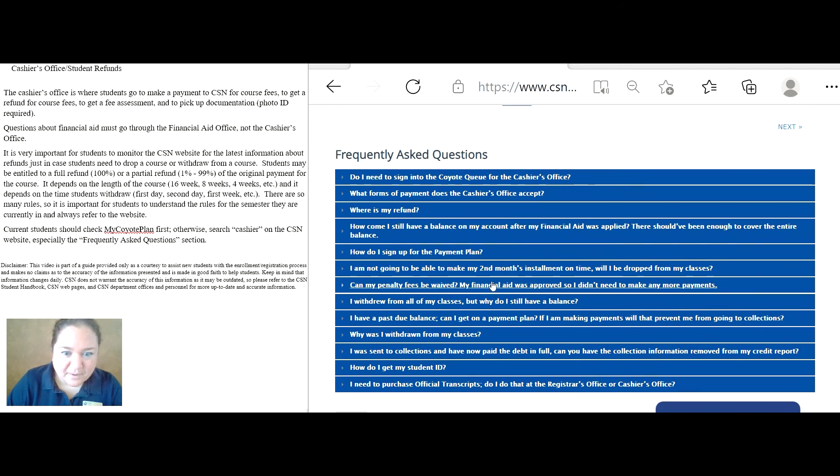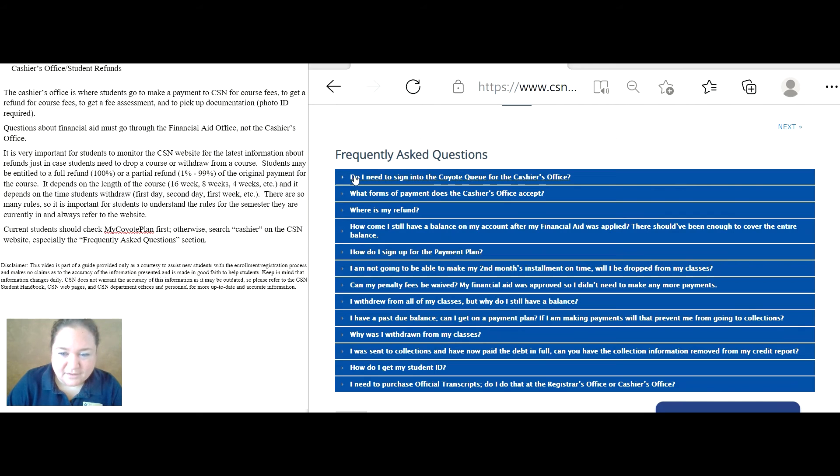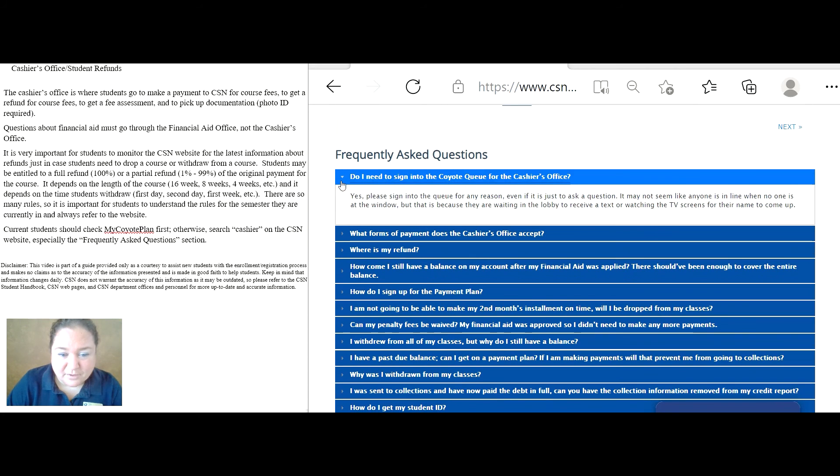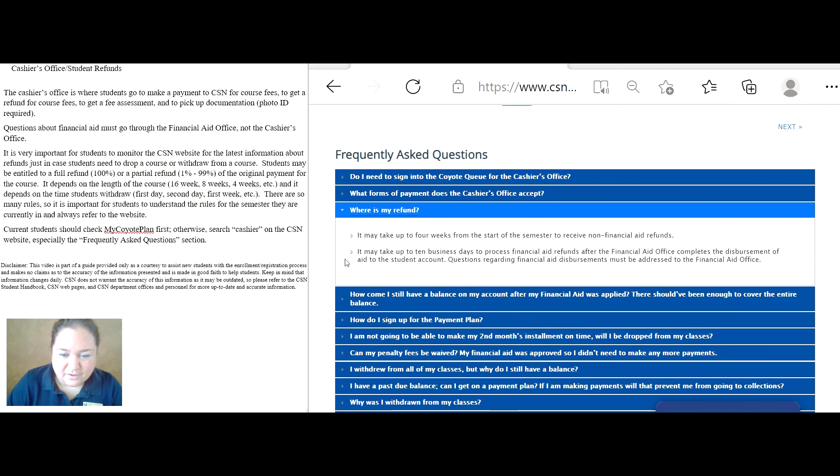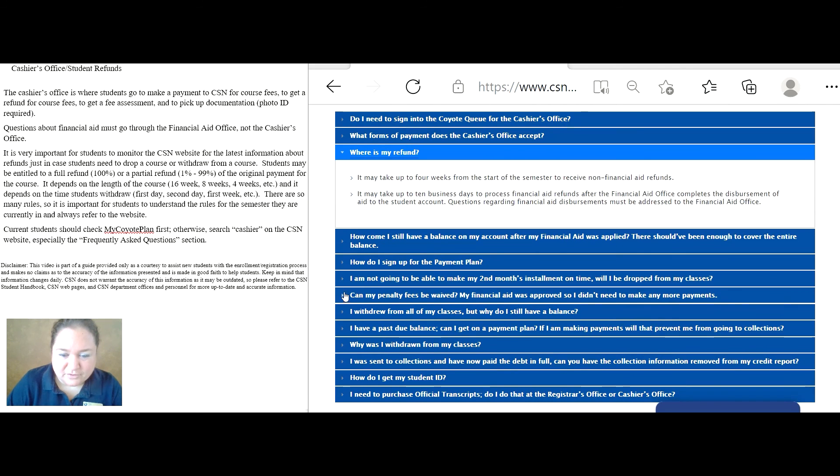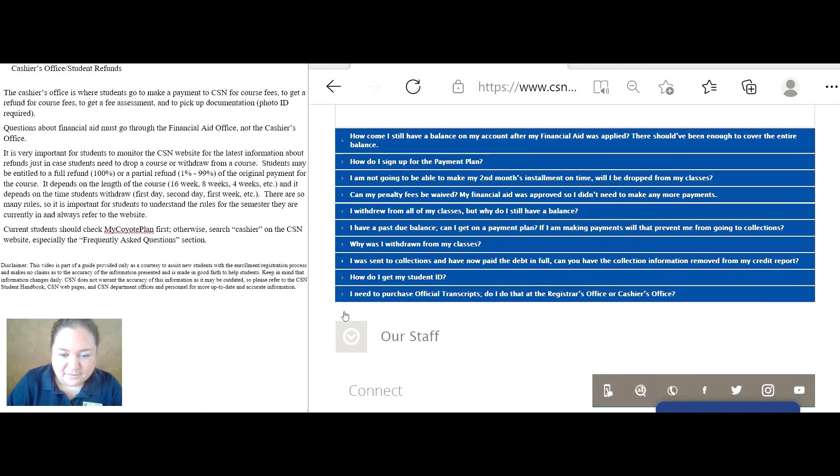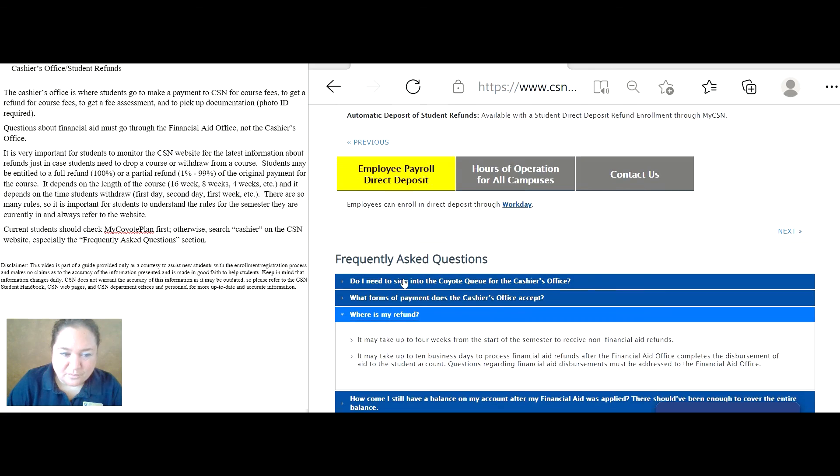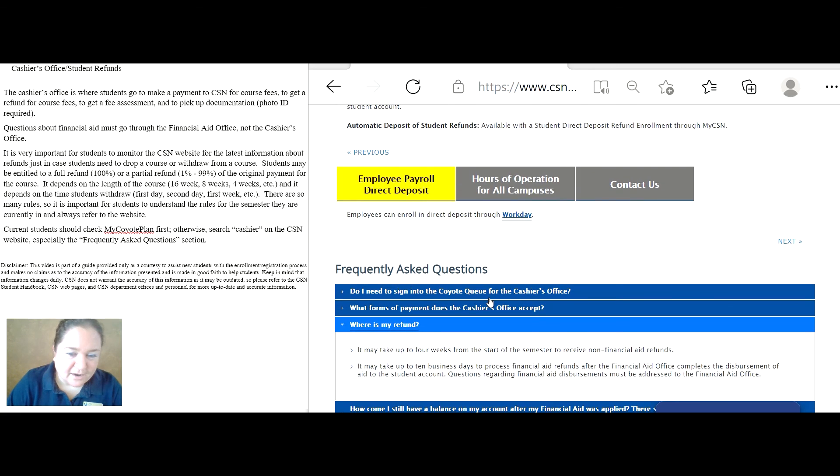And then at the bottom, there are lots of frequently asked questions, like do I need to sign in the coyote queue for the cashier's office? Press the arrow, and the answer will be here. All kinds of questions here. So be sure to check it out.